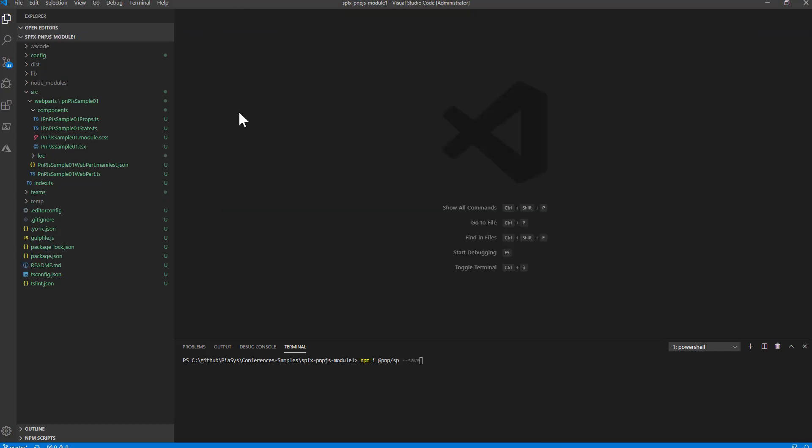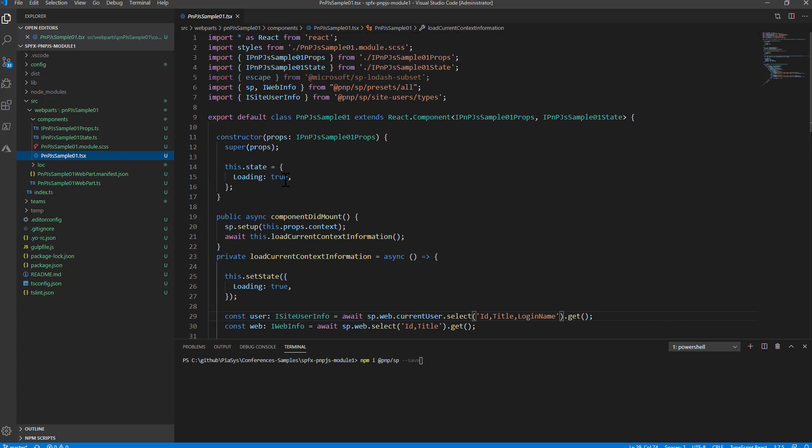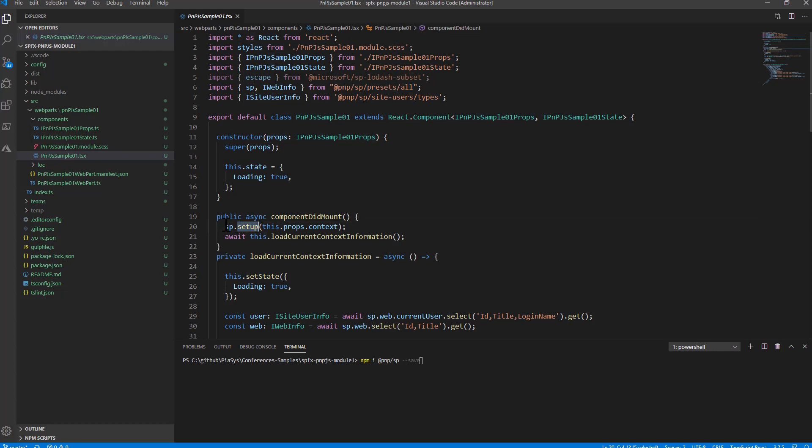Moreover in order to set up your SharePoint object in PnP.js you will need to import the SP object for example from @pnp/sp/presets/all namespace and you will have to set up the SP object providing the context of SharePoint framework.